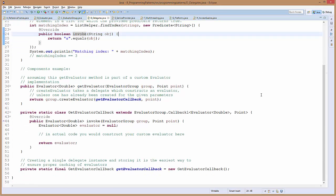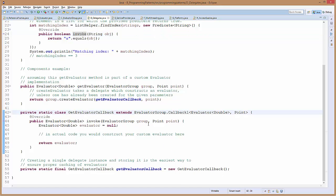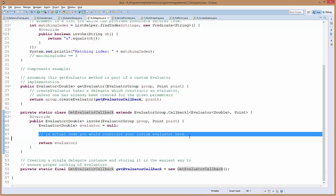If you decide to create your own evaluator, you'll need to follow our evaluator pattern and provide a delegate in your 'getEvaluator' method. In this case, a 'GetEvaluatorCallback' is declared as a private static final variable. Looking at that method, it implements the 'invoke' method to create whatever the evaluator needs. This is an example of using delegates in a custom evaluator if you decide to create any of those for your own code.